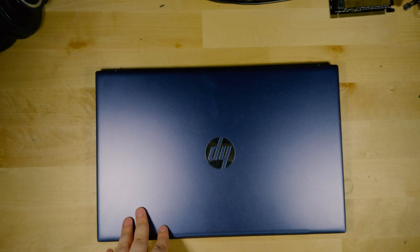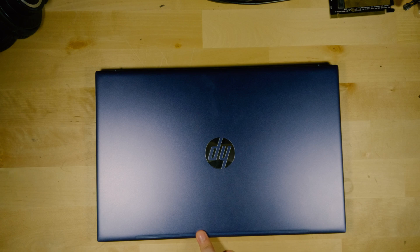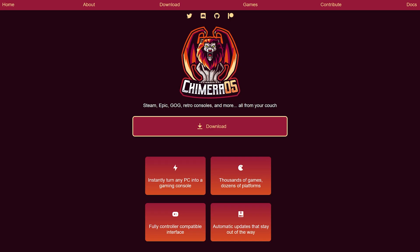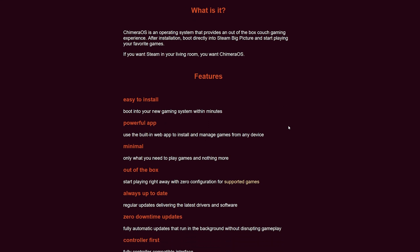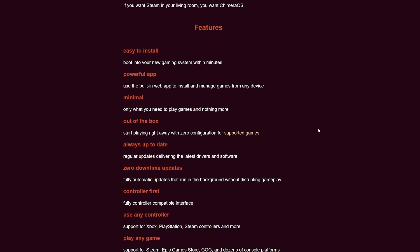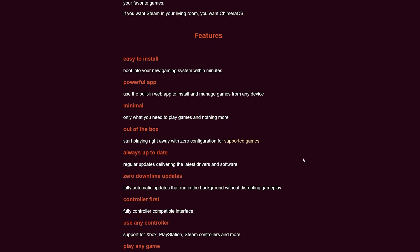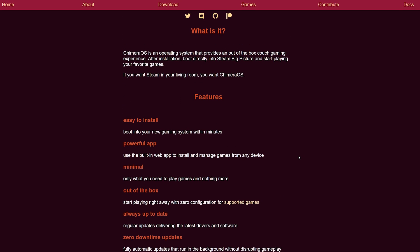But I had really been getting recommended a lot to something called Chimera OS. Now Chimera OS's website makes a lot of promises here. It really focuses on the fact that you could pretty much play games from pretty much anything, not just Steam. You can also use Epic, you can use GOG.